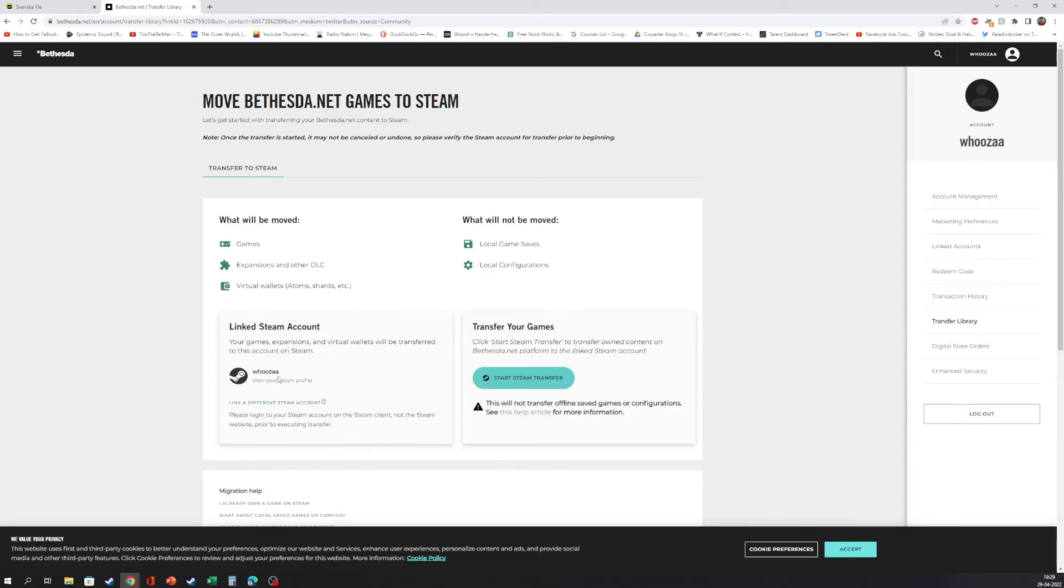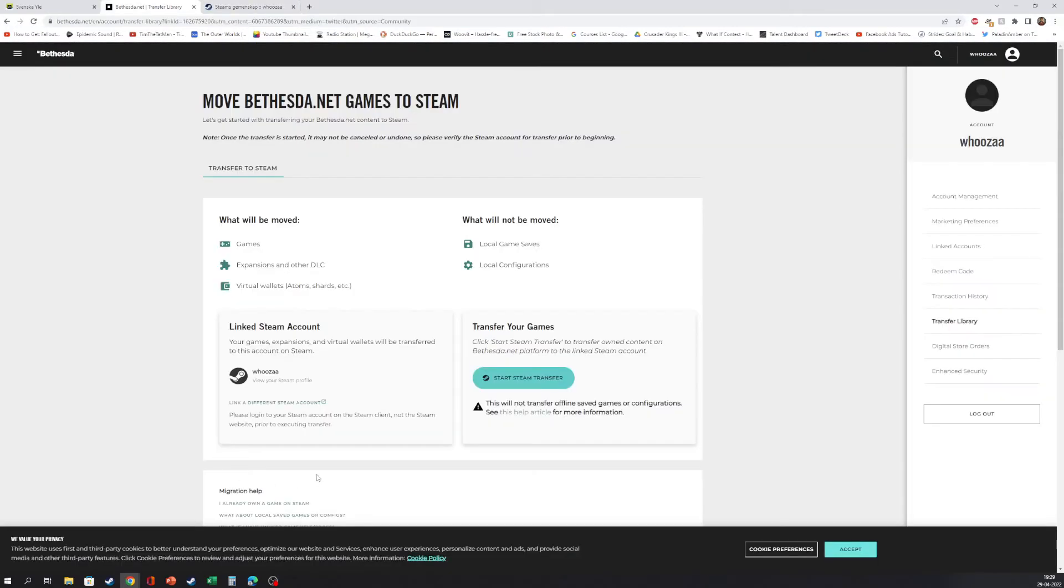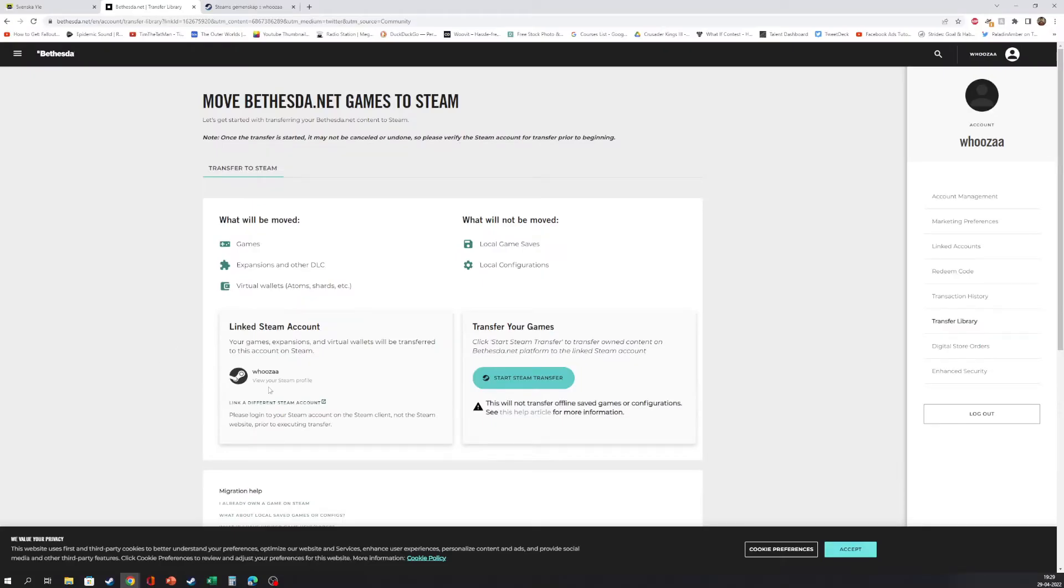Click here to guarantee that it's the correct Steam account. And when you have checked it's your Steam account and are 100% sure, because it cannot be undone or cancelled once you've started.